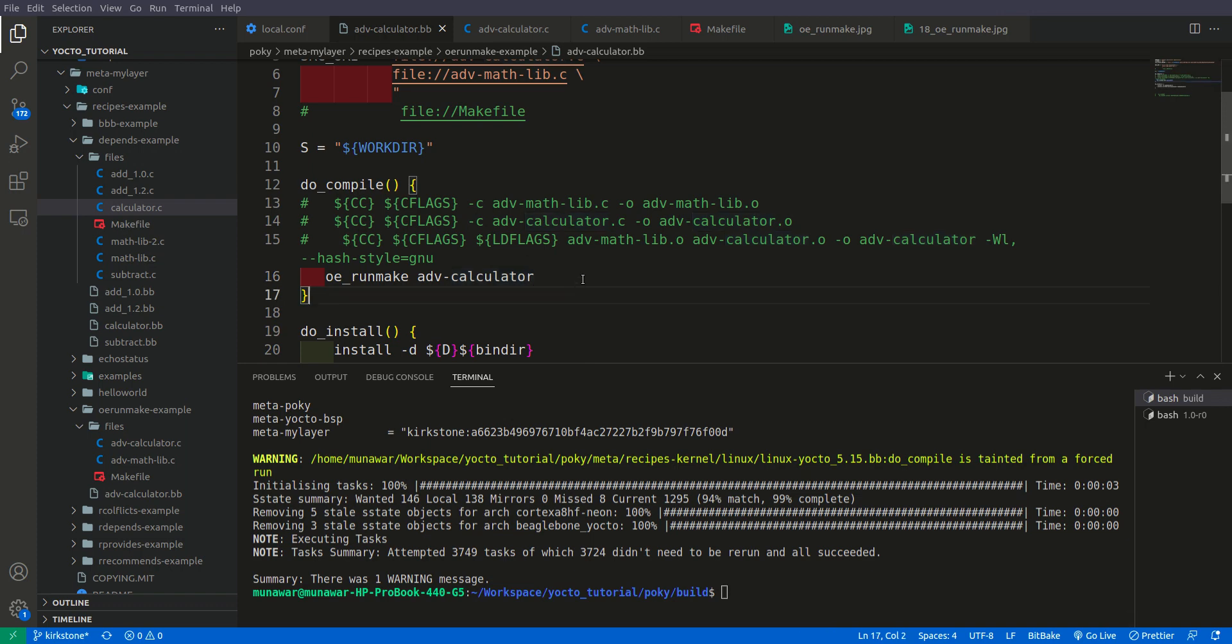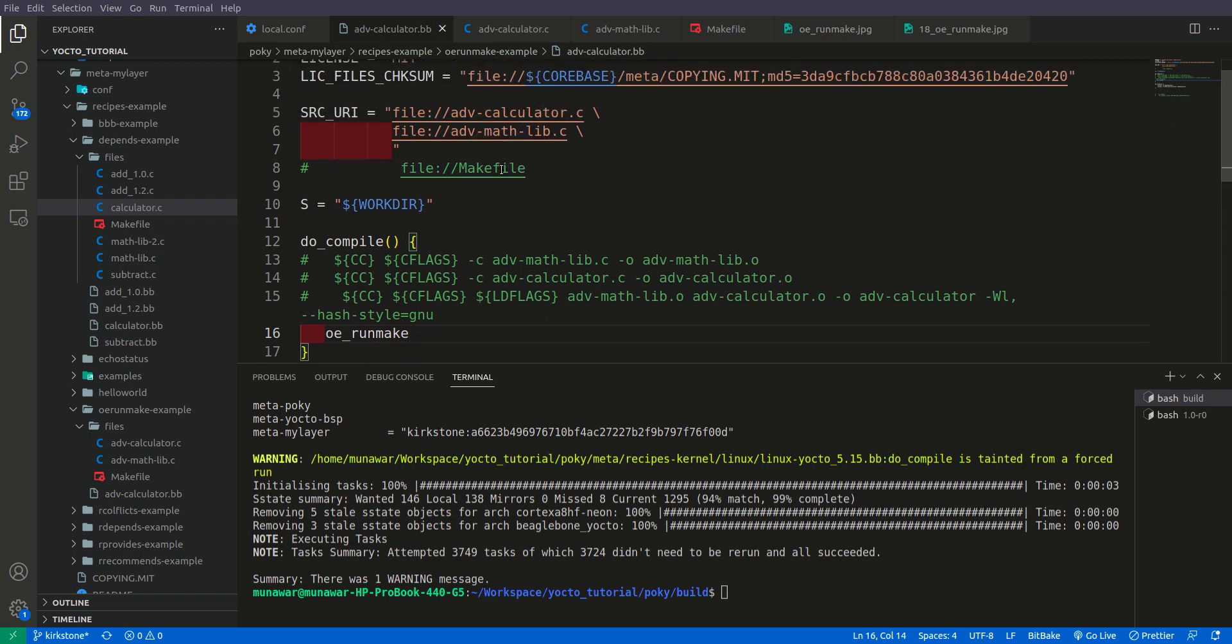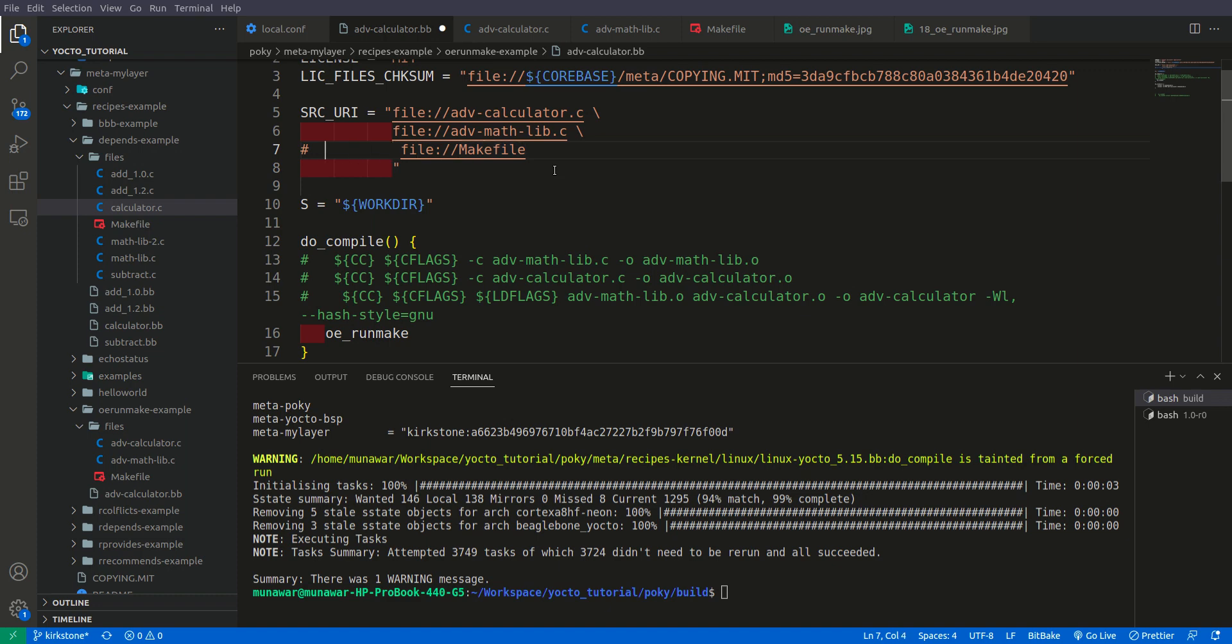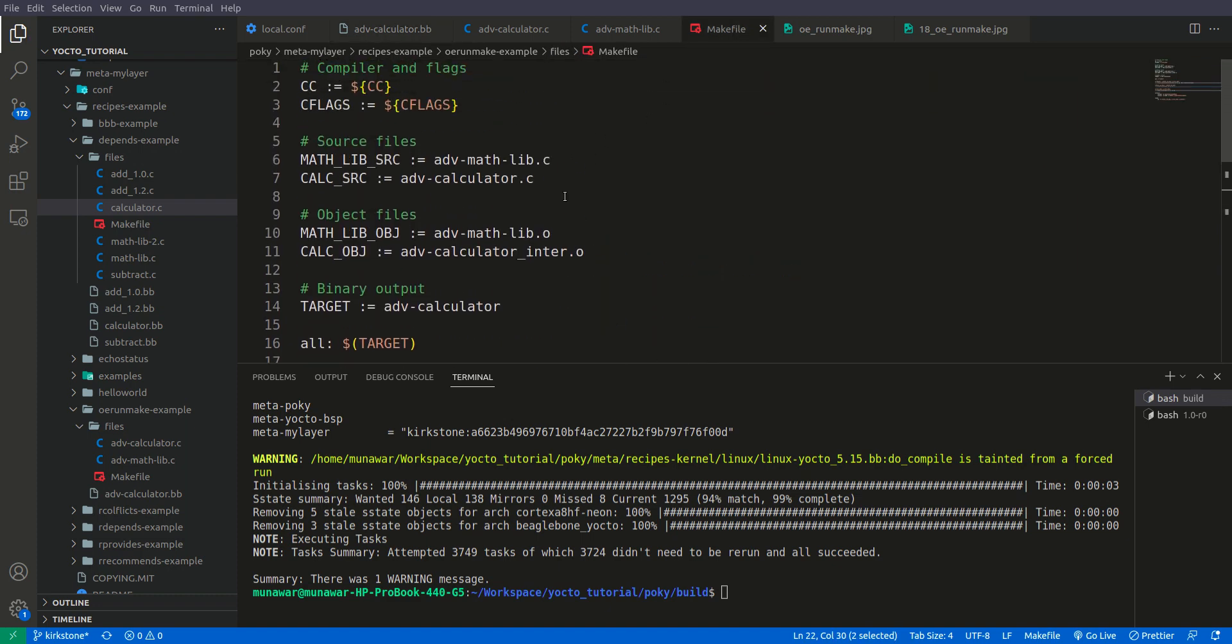So the main power, the main use of oerunmake is that it can compile a makefile. It can use a makefile and use it to compile the code. So to do this what we need to do is we just have to put here oerunmake and here with our srcuri we also need to add this file. Makefile. Just like that. And how I build the makefile. Here is the makefile. In makefile as you can see that we have given the compiler as $cc and the $cflex as $cflex. But these are actually the variable from Yocto.